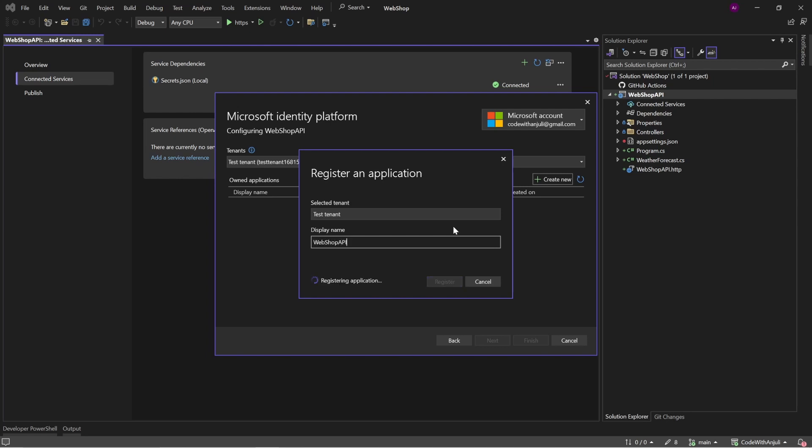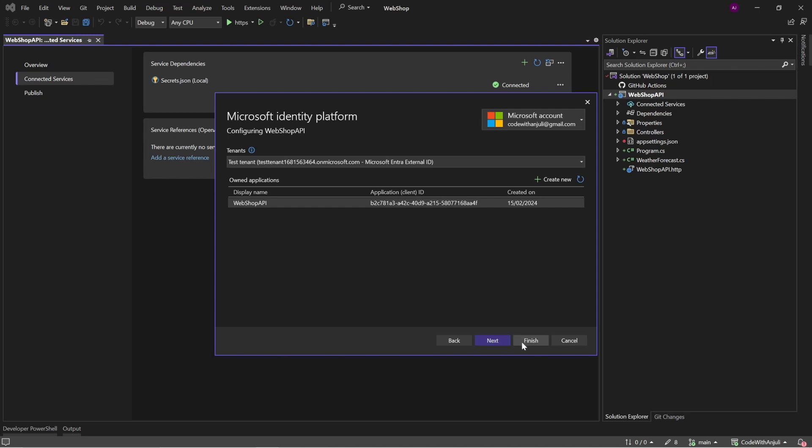And this will automatically create the registration in Microsoft Entra ID. And this is a unique identifier that is generated for this application. So when this application is published to an app service and it talks to Entra ID, then it also delivers this application ID so that Entra ID knows that it's this application we're talking about. You can click finish.